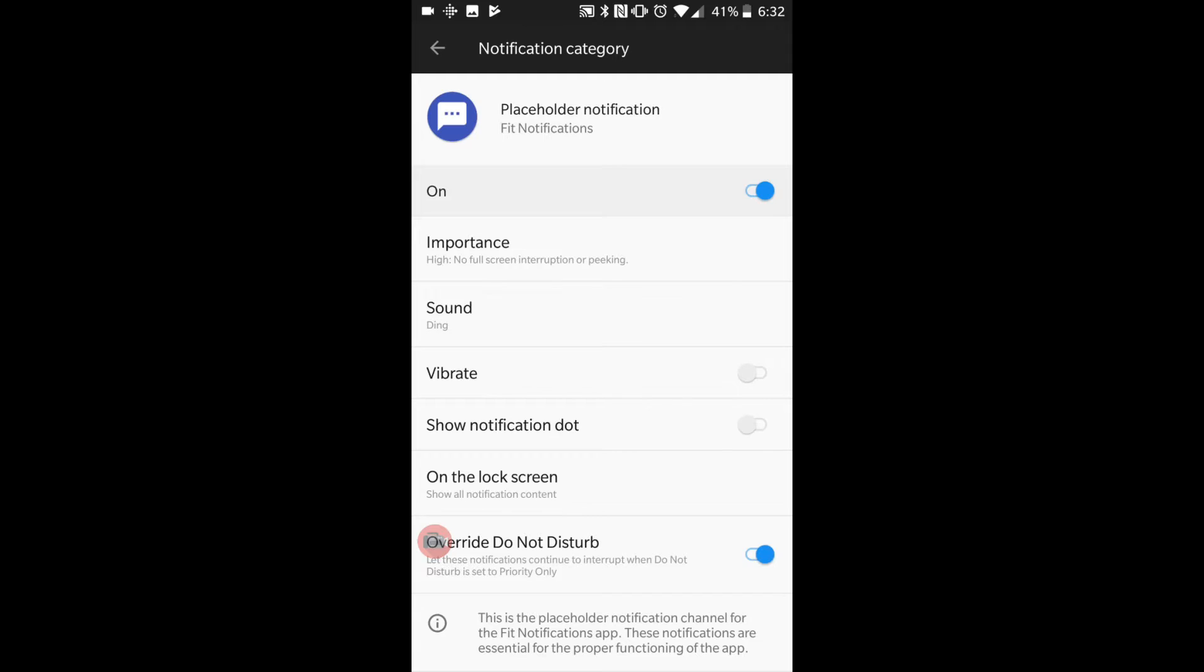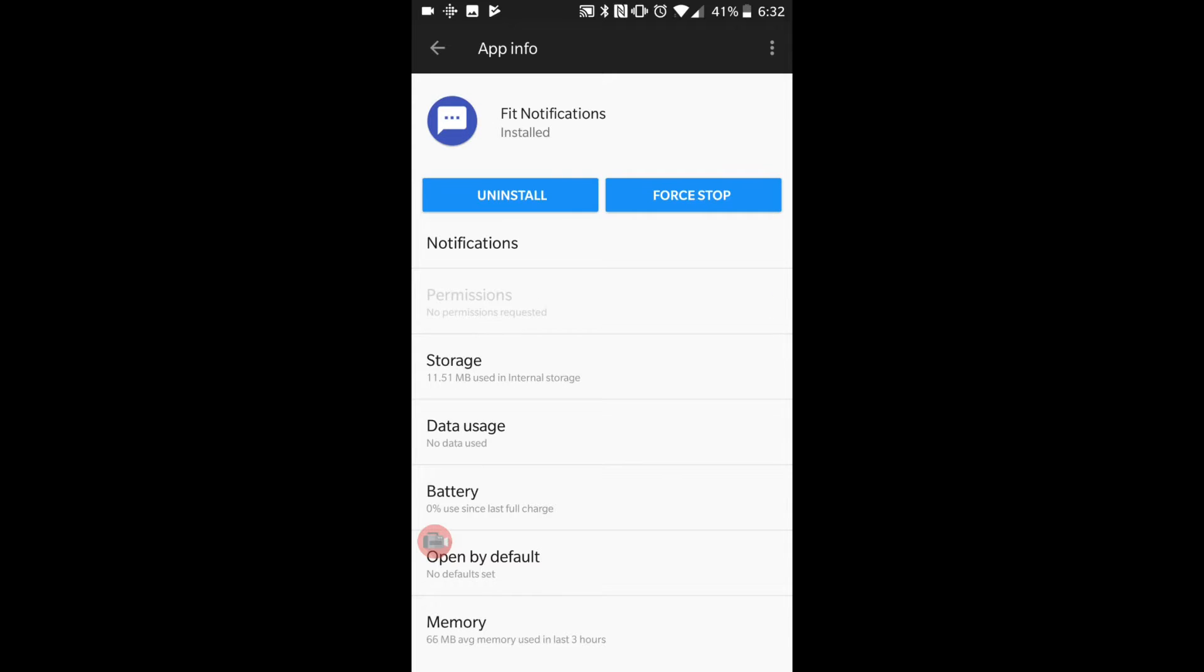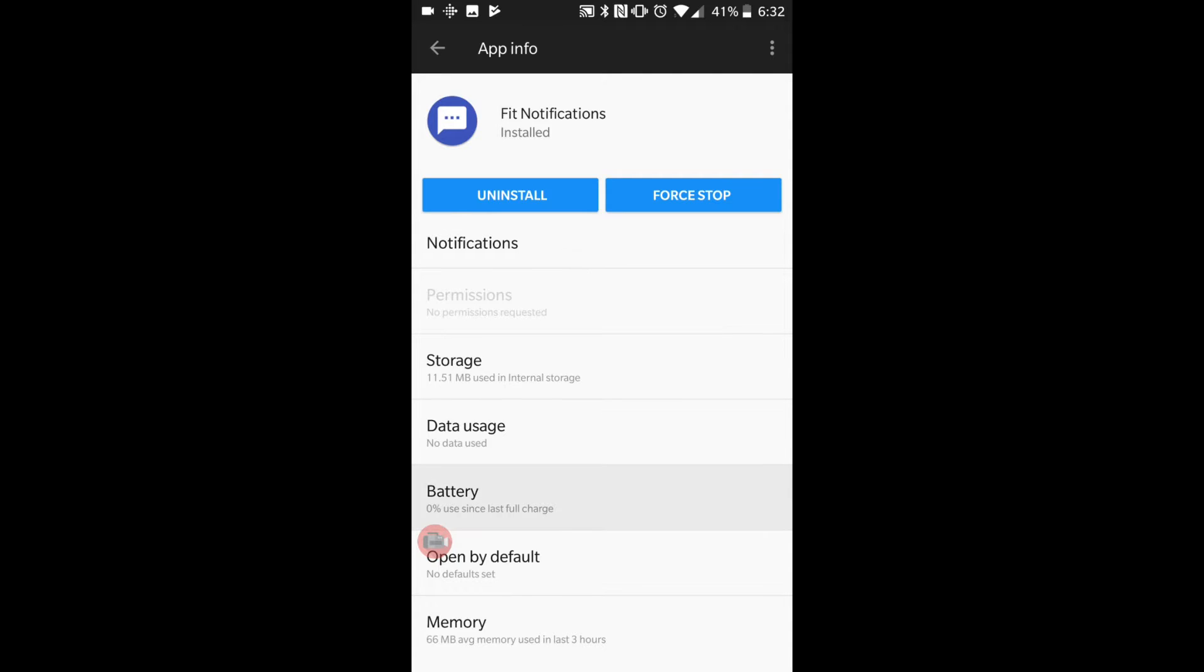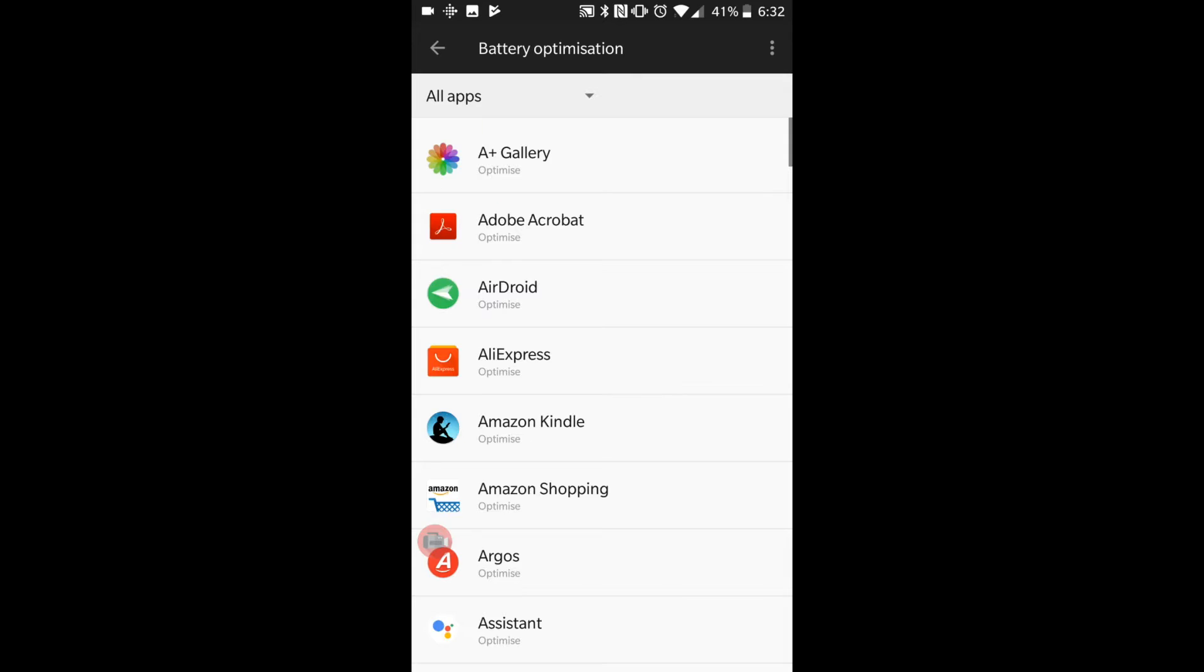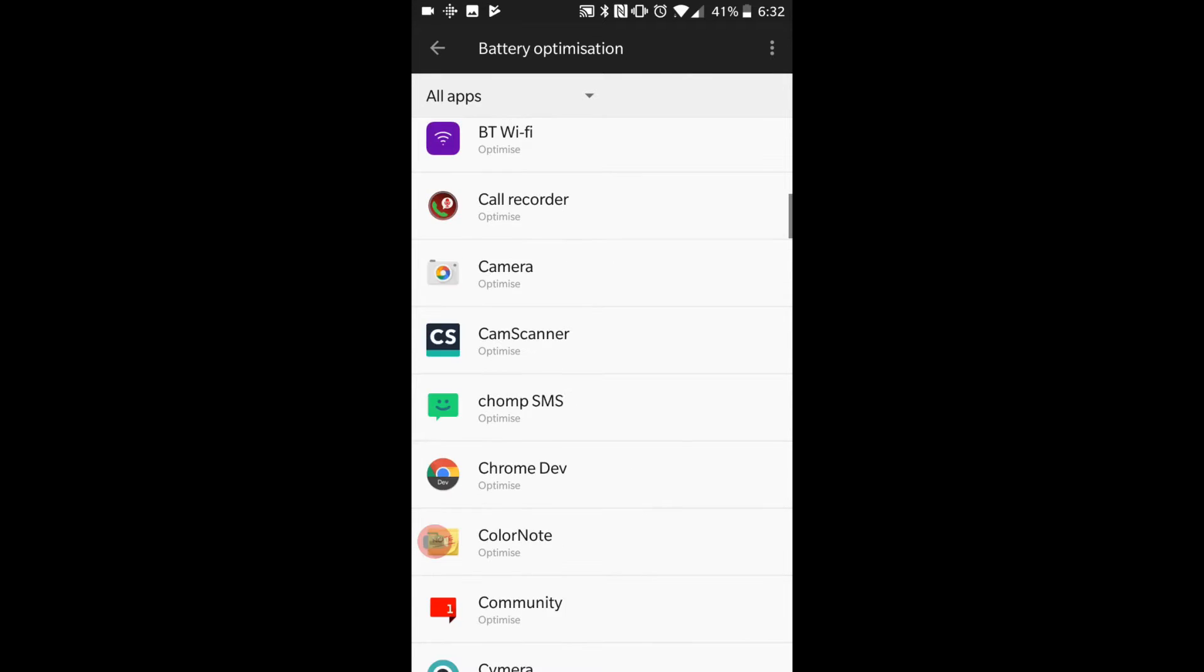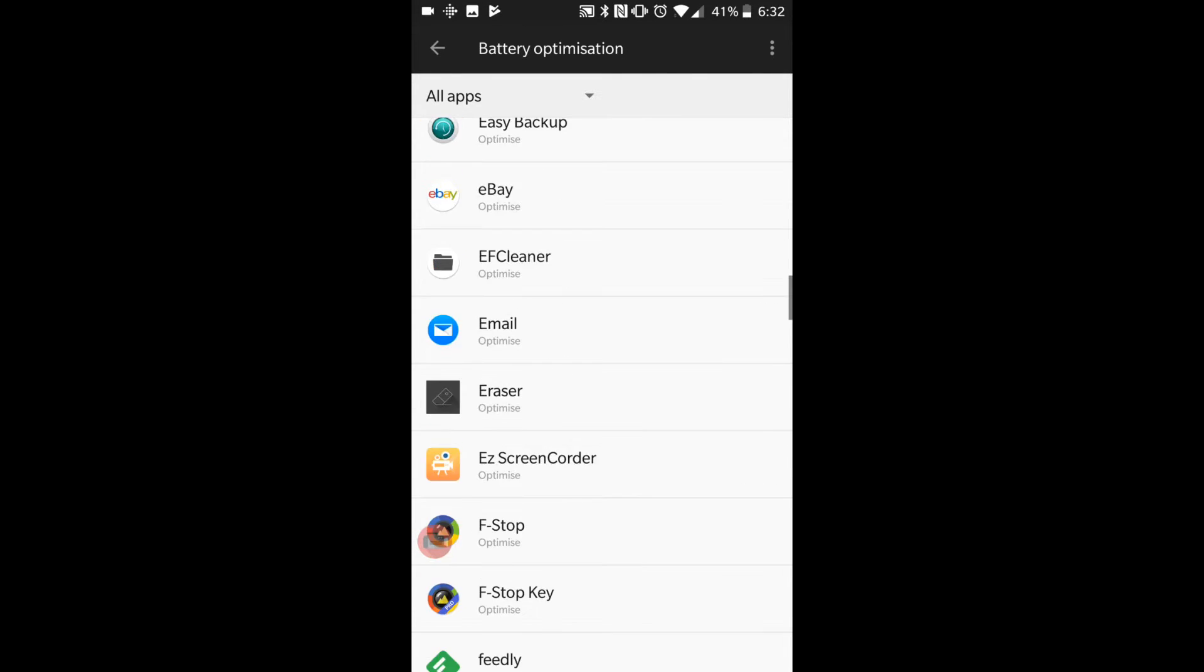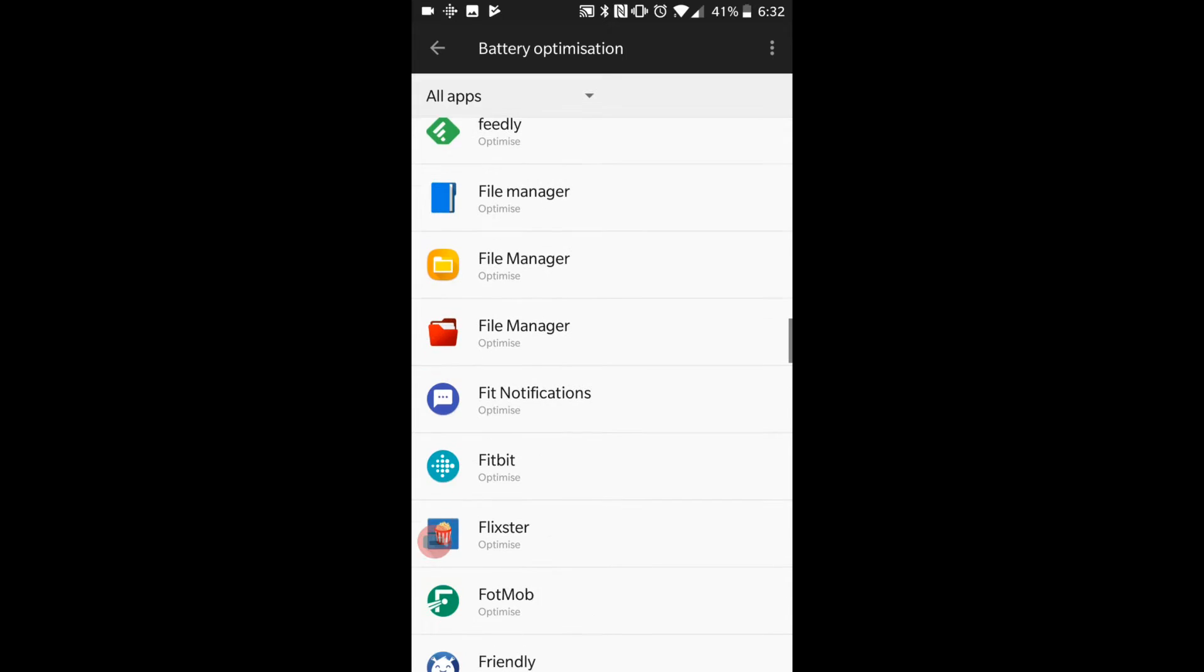Next you have to go on override do not disturb at the bottom, so make sure that is selected. I'm going to go back up. One thing that I like to do so that the notifications don't close due to power saver mode or anything, I like to go on to battery. Go down to battery optimization. We're just going to go on to the one that says Fitbit notifications.